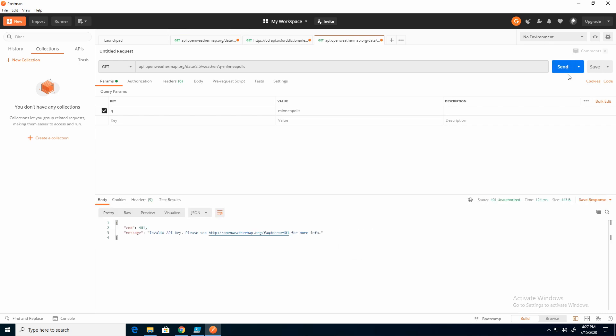And you'll notice right away it says Invalid API Key. As I mentioned before, an API key is like a password. It lets the API endpoint know who's making the request. I'm using the free tier of OpenWeather. It's free but not anonymous.